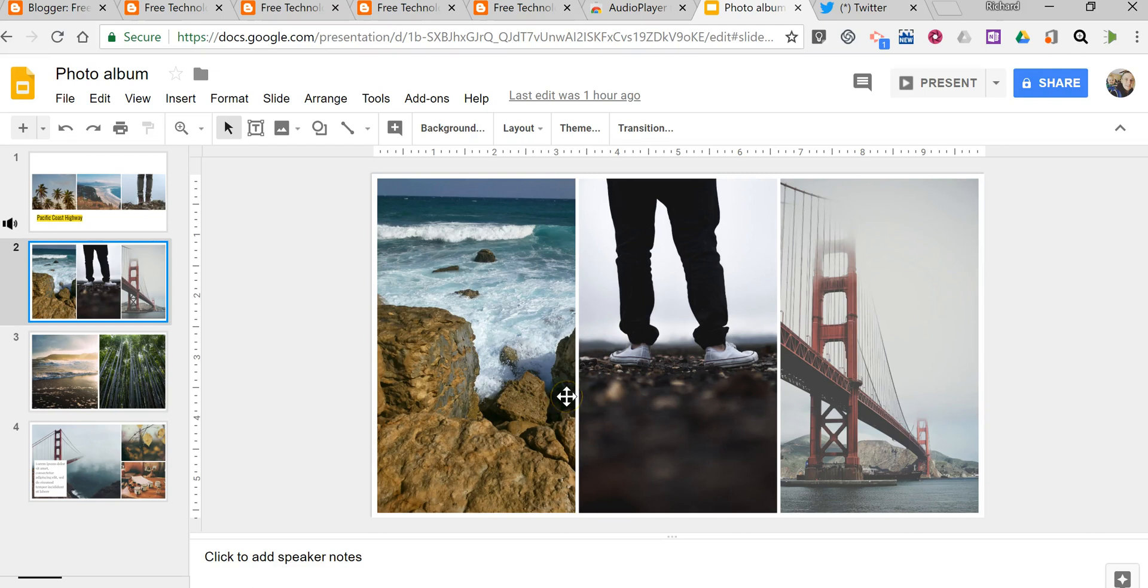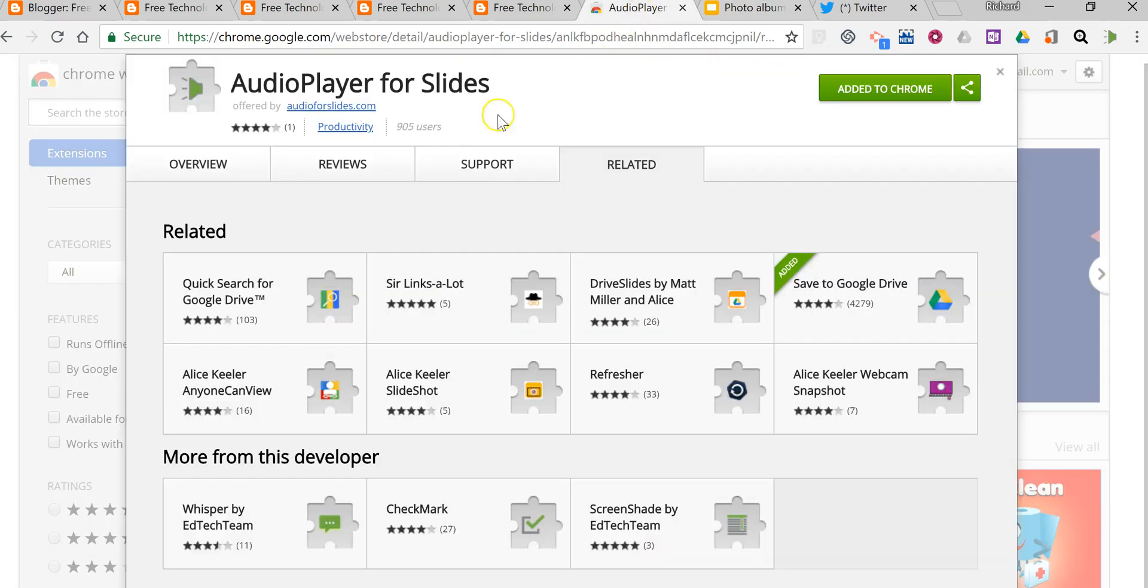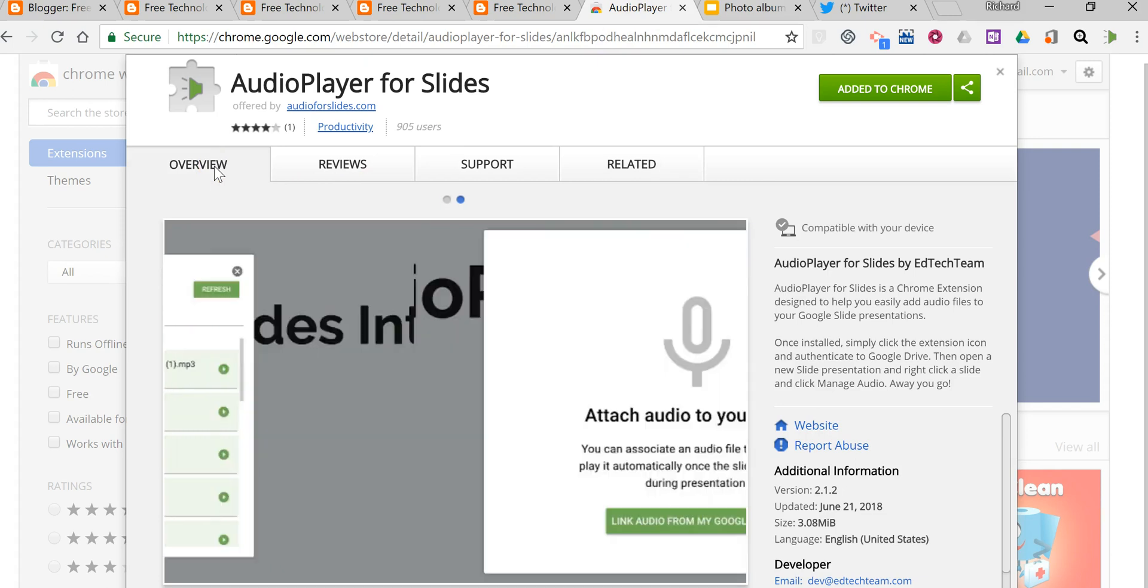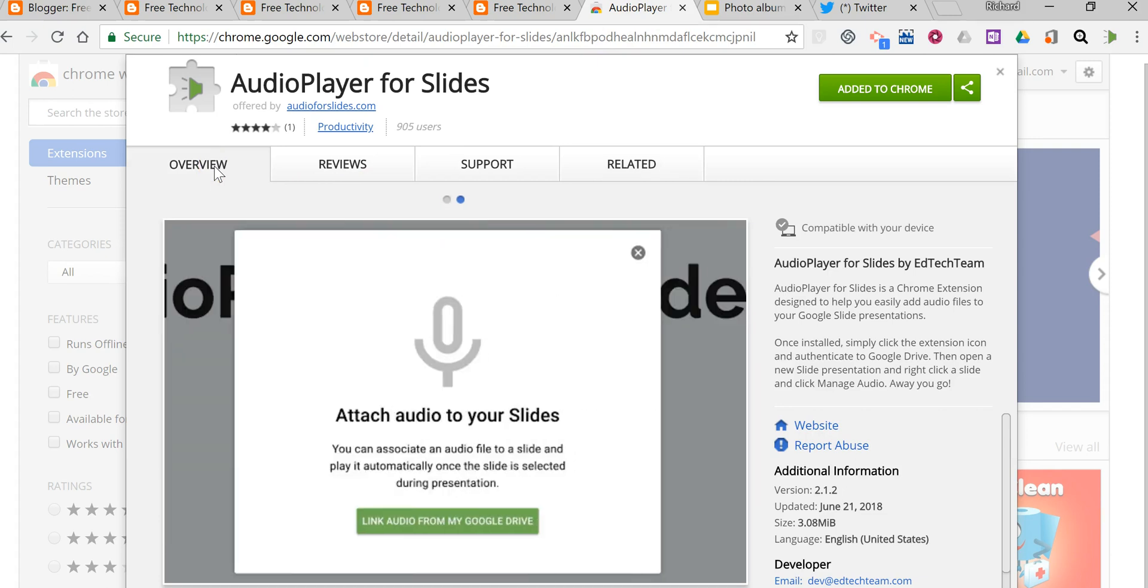So that's how you can add audio to your Google Slides by using the Audio Player for Slides Chrome extension. As always, for more tips and tricks like this please check out FreeTechForTeachers.com and PracticalEdTech.com.